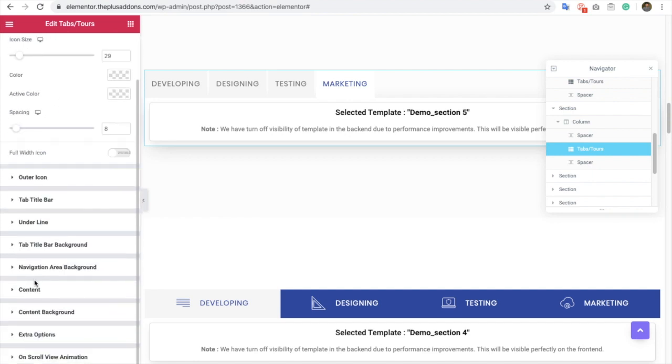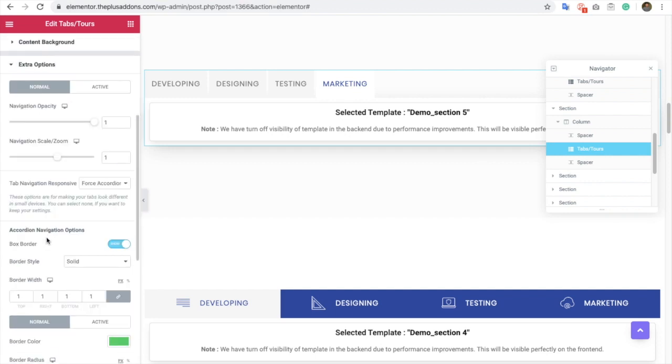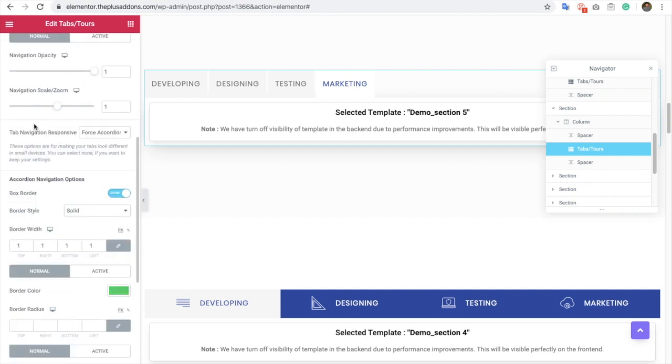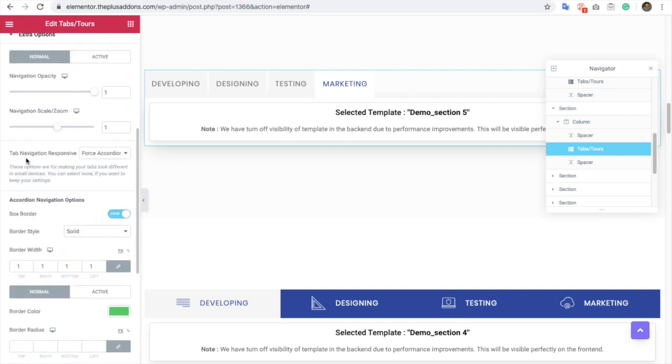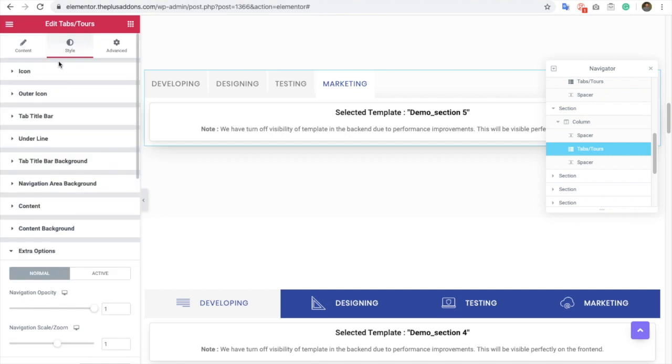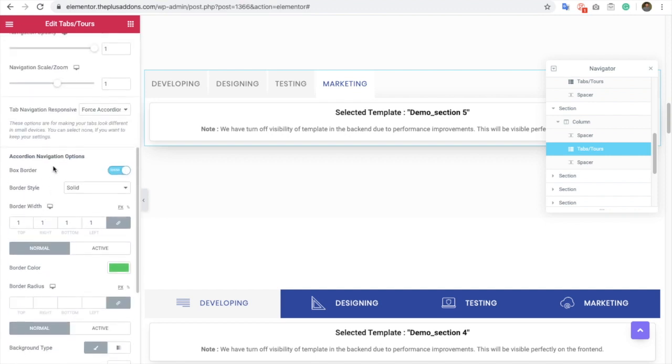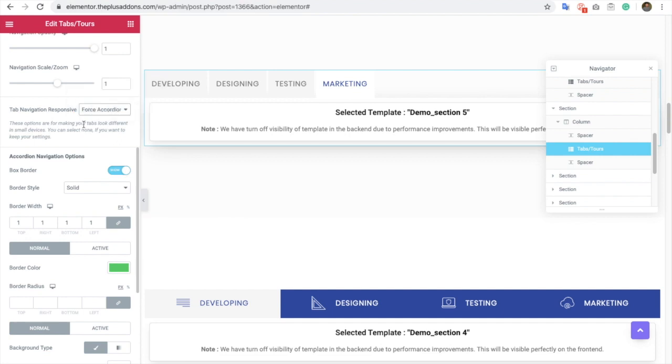Such as, if you go to the extra options in the styled tab, you will have a dropdown in which you can select a tab navigation's responsive layout. If you select accordion, it will convert to accordion in a small screen.